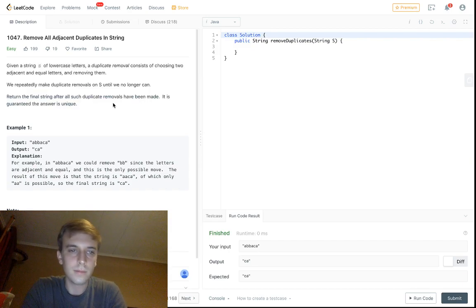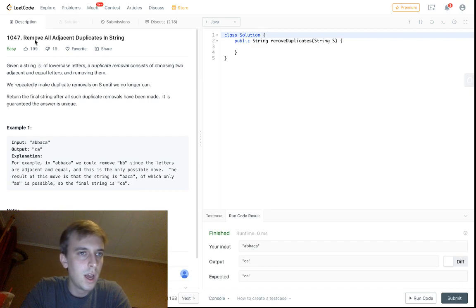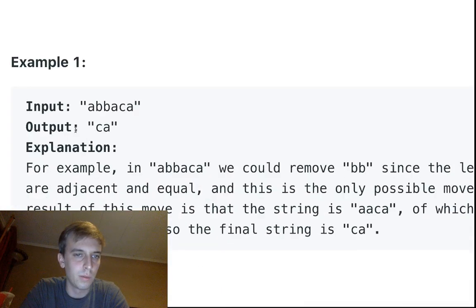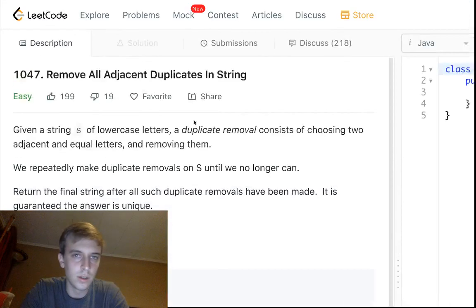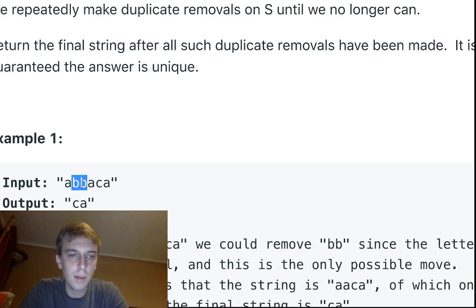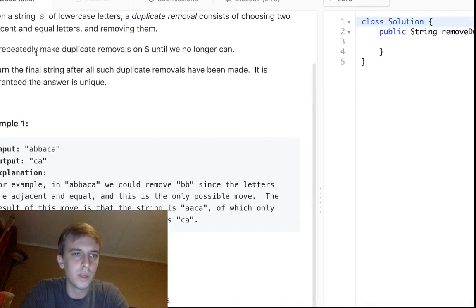These aren't going to be professional quality — they've always been kind of like this, and that's fine. So let's get right into it: 'Remove All Adjacent Duplicates in a String.' Given a string of lowercase letters, a duplicate removal consists of choosing two adjacent and equal letters and removing them. So b and b are right next to each other and equal — we delete both. After that, a and a will be right next to each other, so we delete those too. What's left is c and a, which is what we return. We repeatedly make duplicate removals until we no longer can.